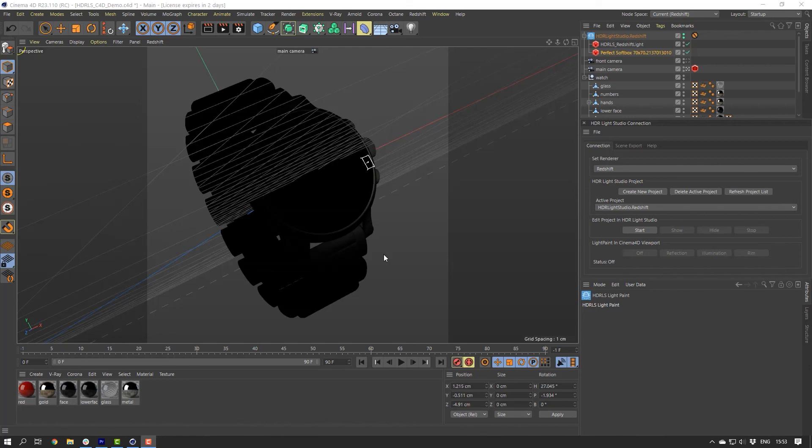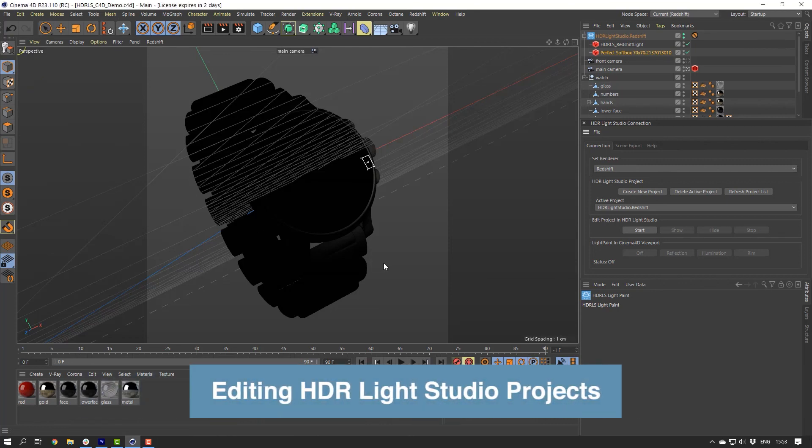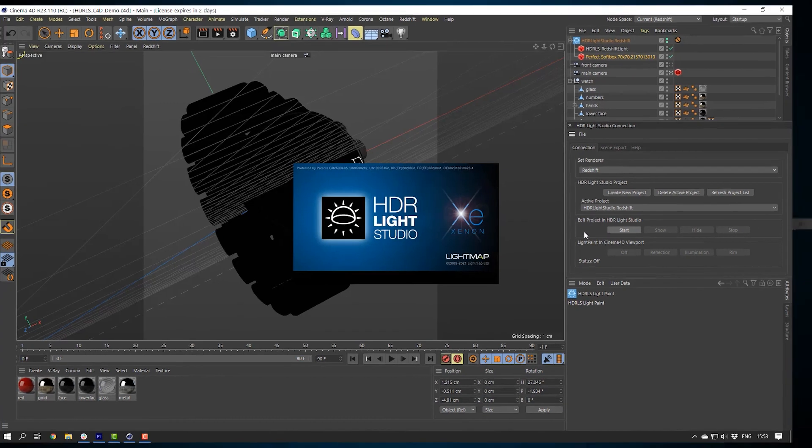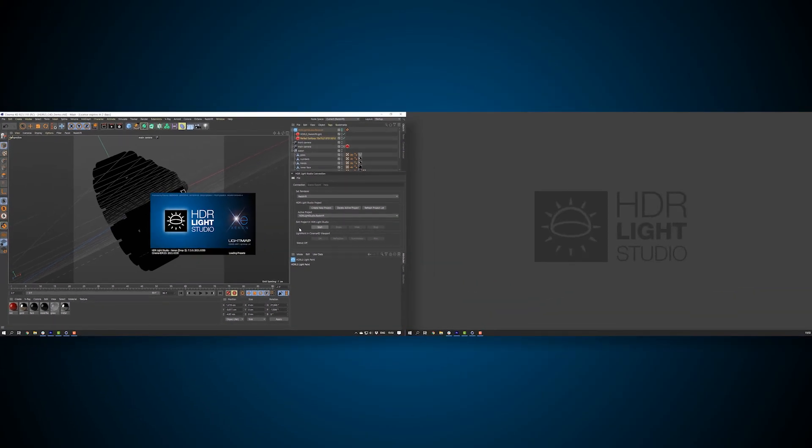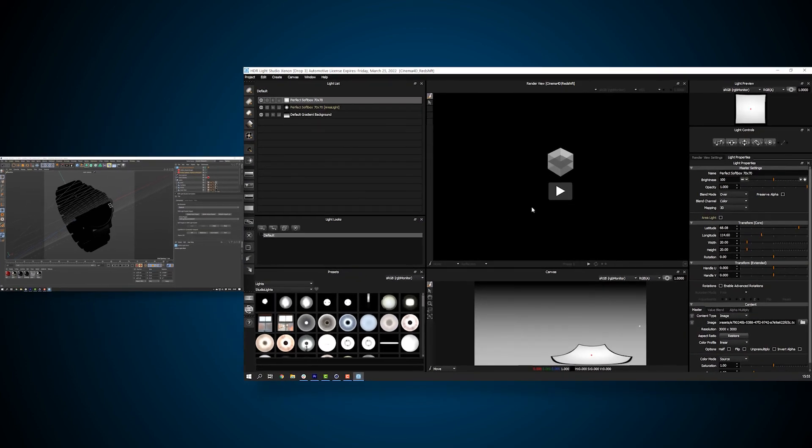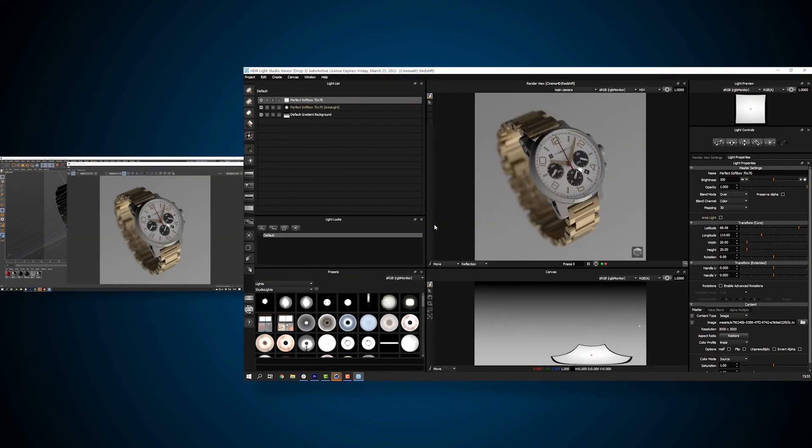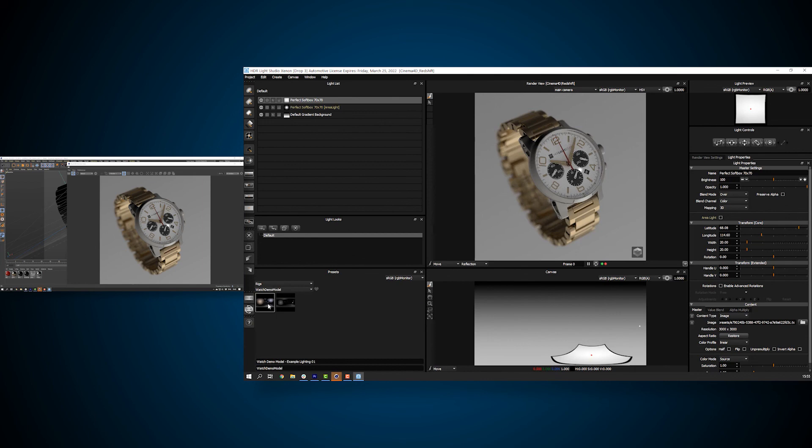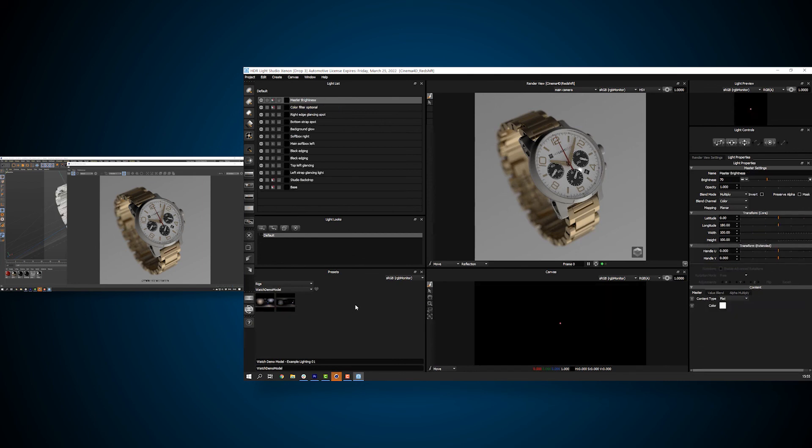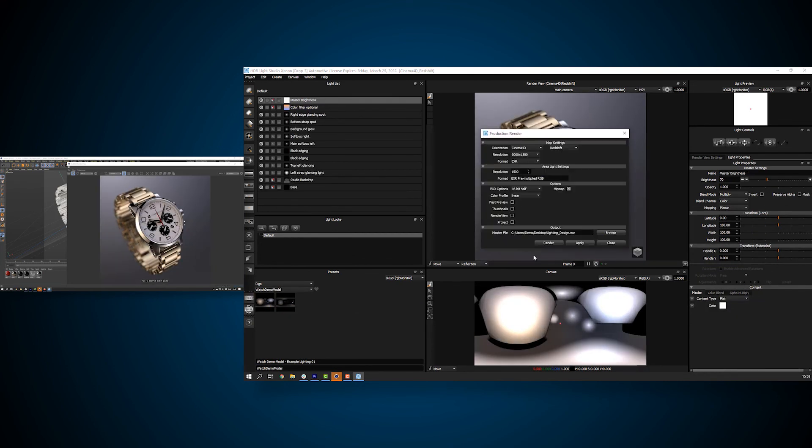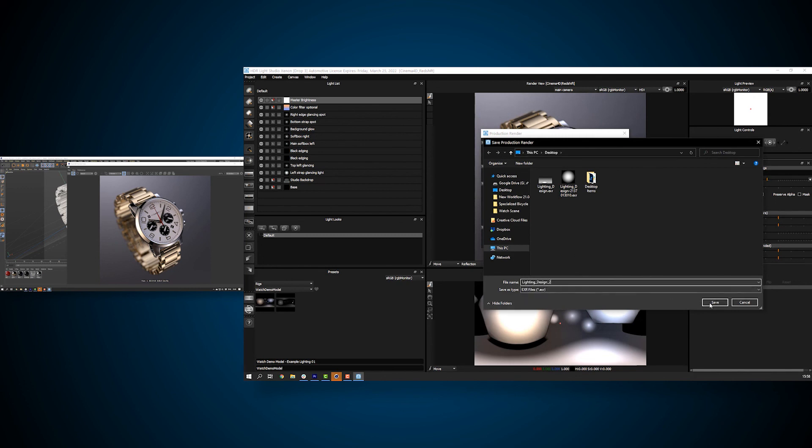The current state of the HDRI Light Studio project is embedded in the Cinema 4D project. We should now save our Cinema 4D scene so it stores the lighting design associated with the lighting textures. We may need to edit the lighting in the future. If you want to edit the lighting, simply press start and HDRI Light Studio will open and load the lighting project as it is embedded in the Cinema 4D scene. Just remember to render out the high-res textures again once you have finished editing the lighting.